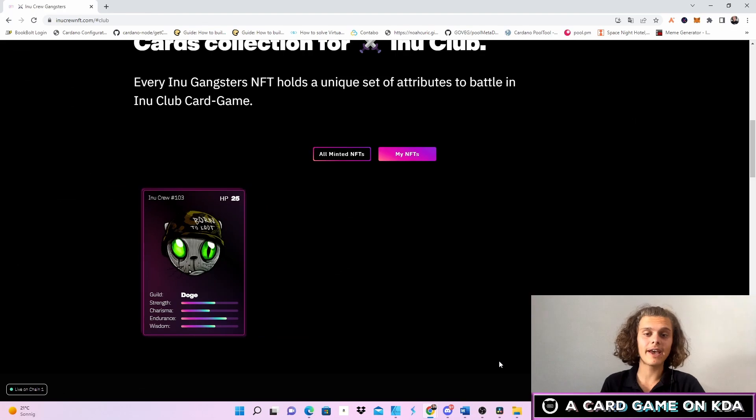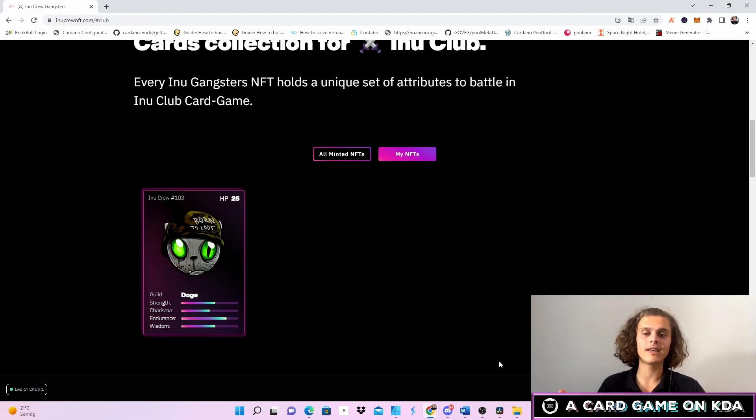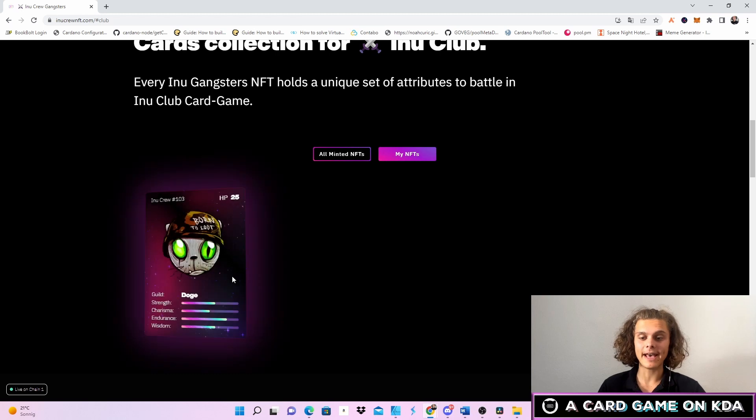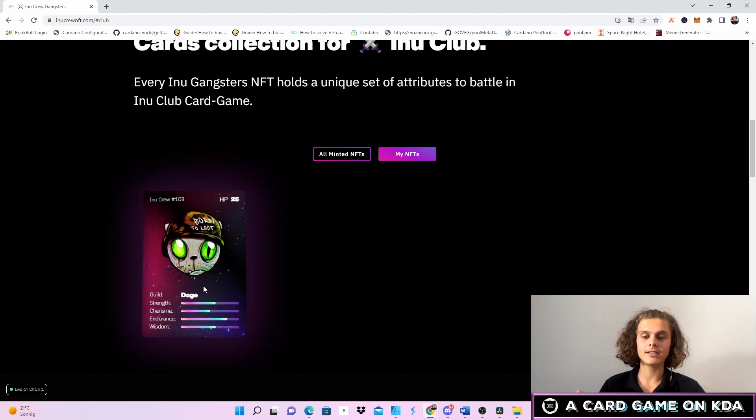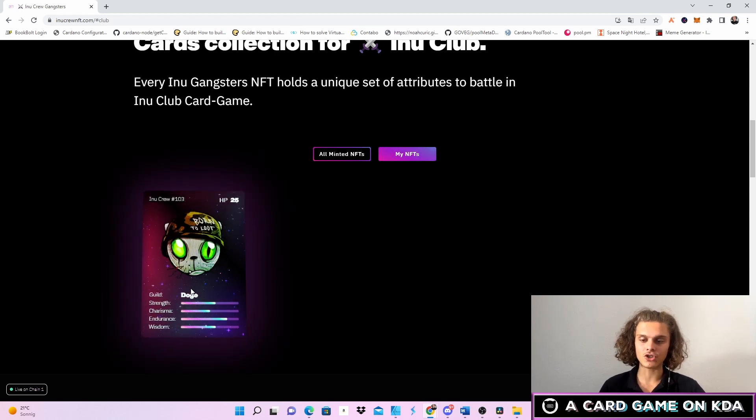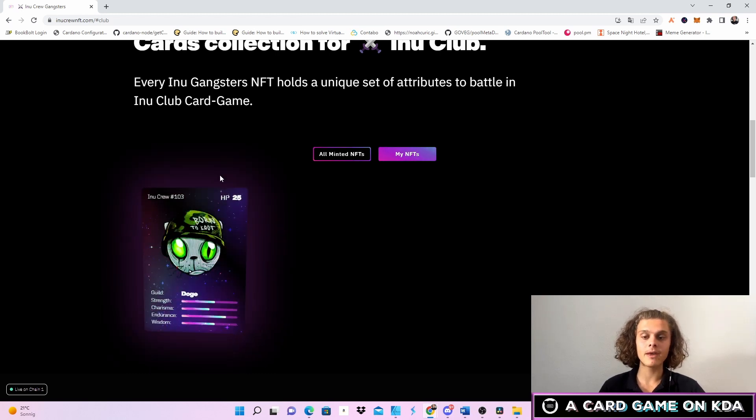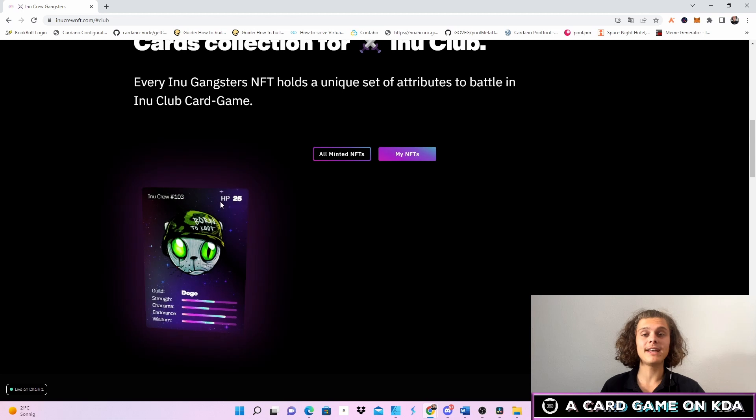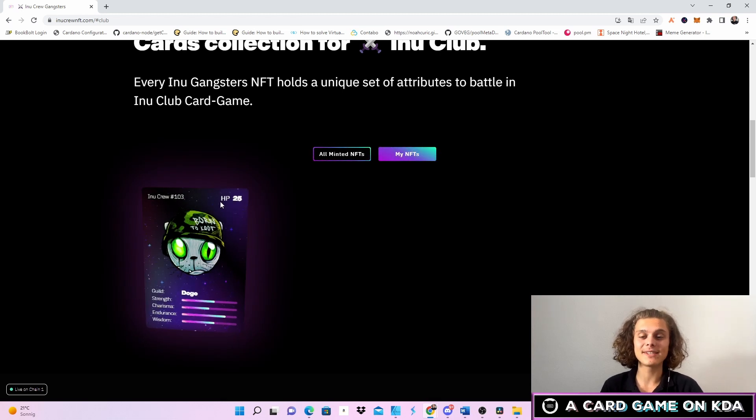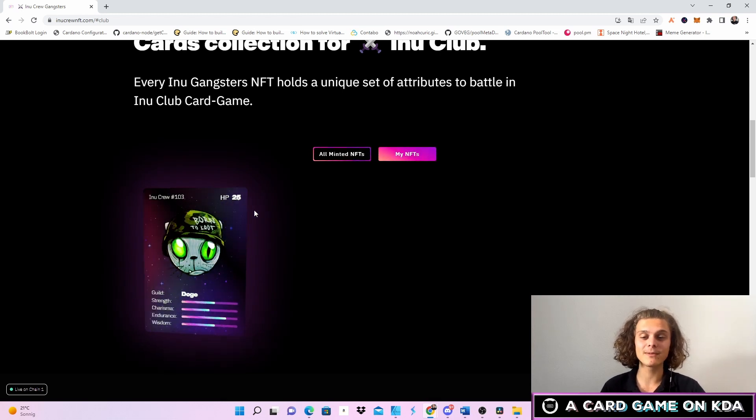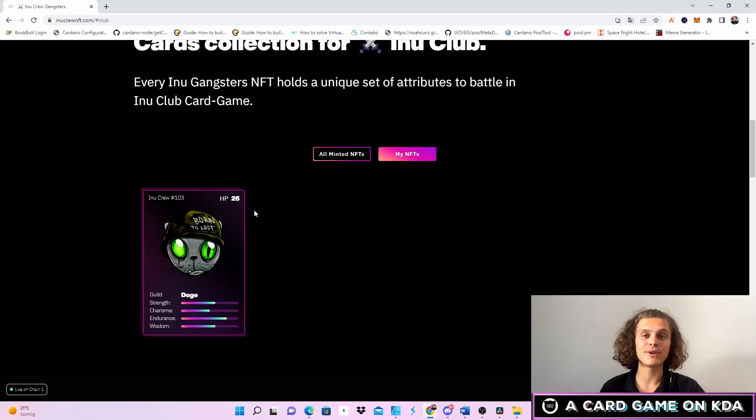Every Inu Gangster NFT holds a unique set of attributes to battle in the Inu Club card game. As you can see here it's divided by strength, charisma, endurance, and wisdom. My HP is at 25, but as I've already stated this will be upgradable which is pretty cool.